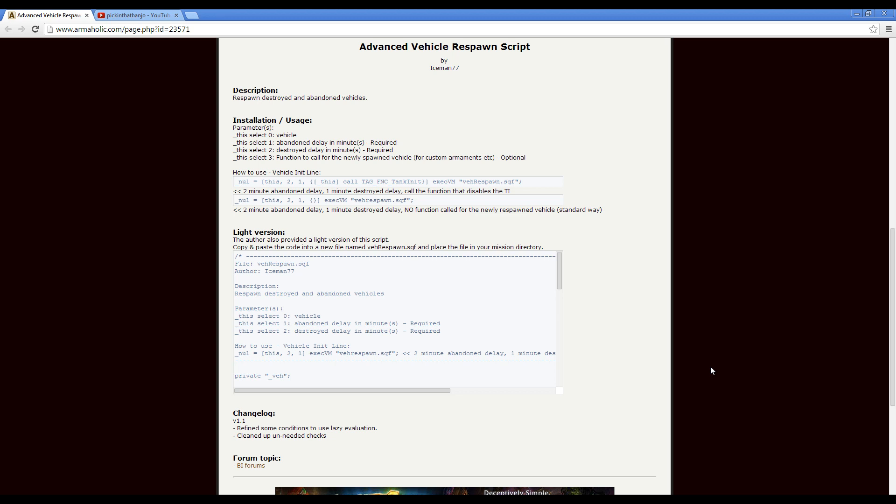This is Banjo and today I'm taking a look at the Advanced Vehicle Respawn Script by Iceman77, which can be used to respawn destroyed or abandoned vehicles placed in the editor in Arma 3. The script will place the vehicle back to its original starting position when respawned.